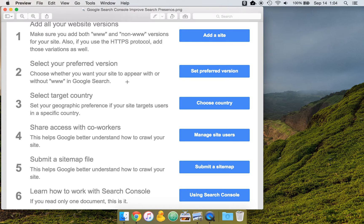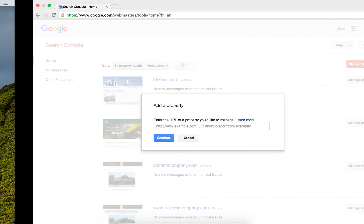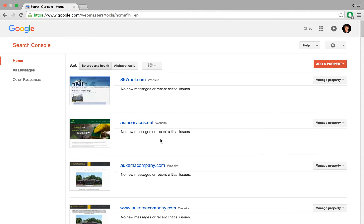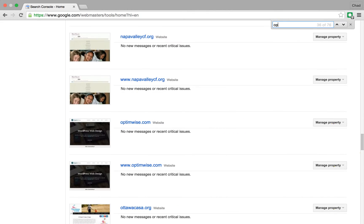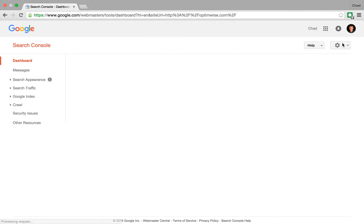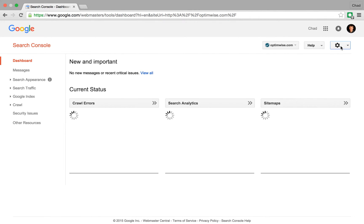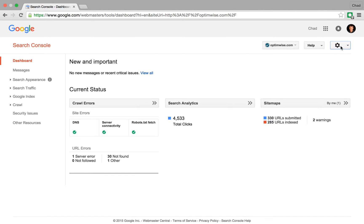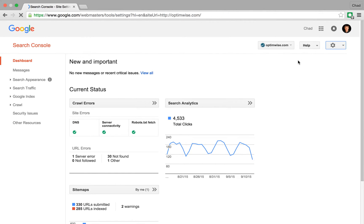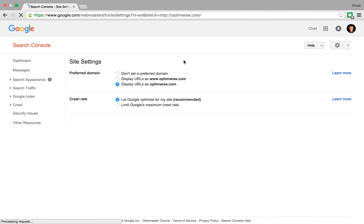The way that you set this is in the Search Console, find your site, and click this gear icon here, and then go to your site settings, and you'll see a preferred domain, and you can select either with or without the www.